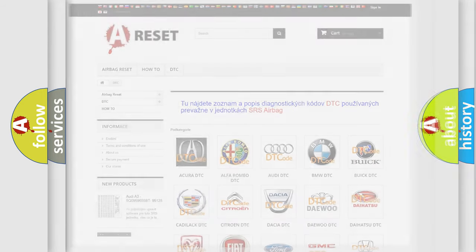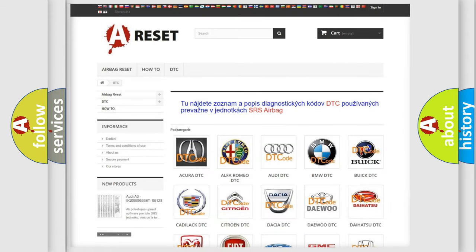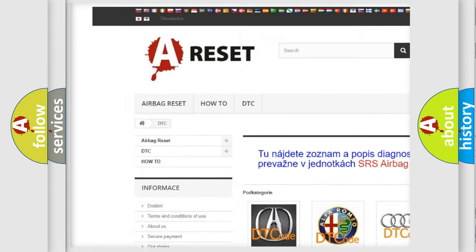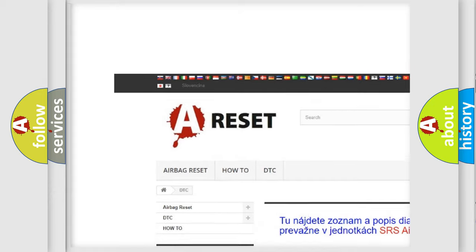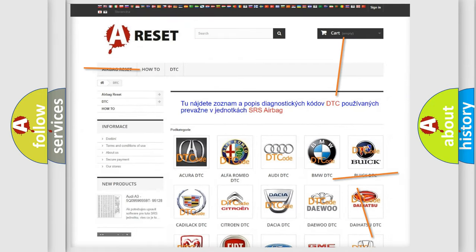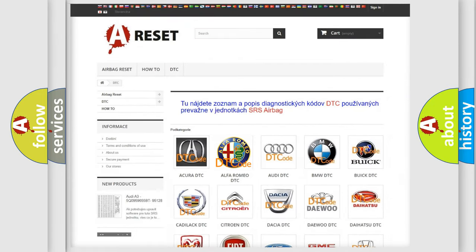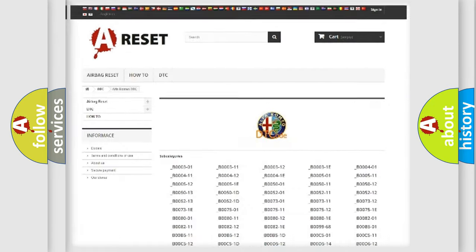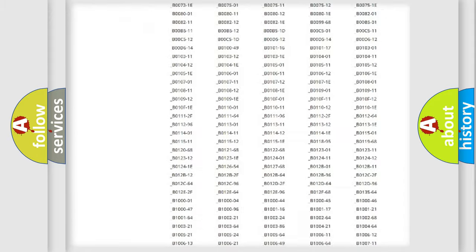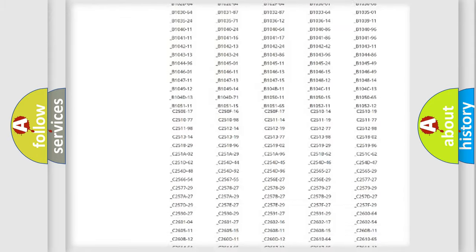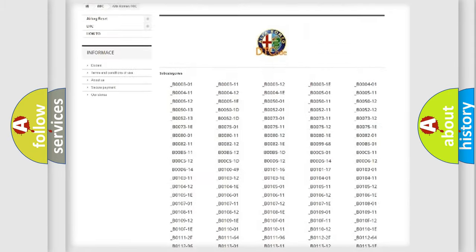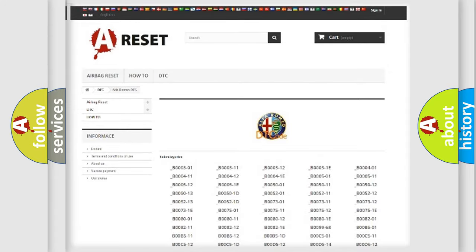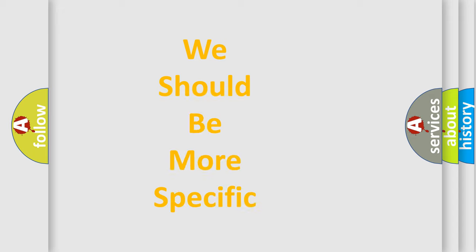Our website airbagreset.sk produces useful videos for you. You do not have to go through the OBD2 protocol anymore to know how to troubleshoot any car breakdown. You will find all the diagnostic codes that can be diagnosed in Alfa Romeo vehicles, along with many other useful things.